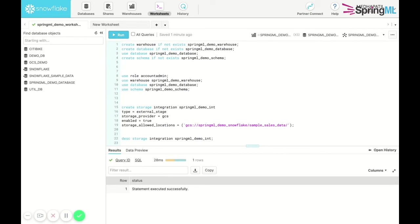The next step is using Snowflake objects called integrations that allow Snowflake to read data from and write to a Google Cloud Storage bucket. We configure the storage integration in Google Cloud Storage by providing it the path of the bucket we wish to access.